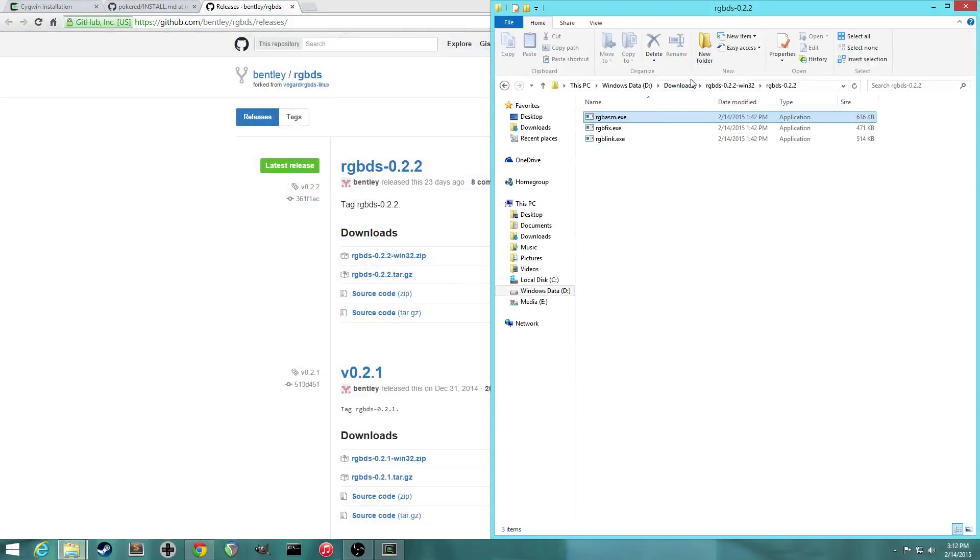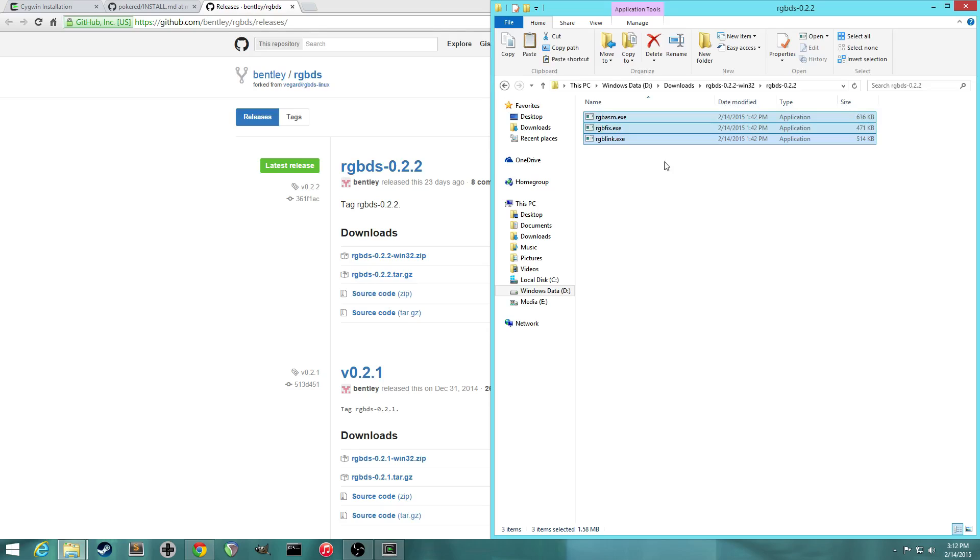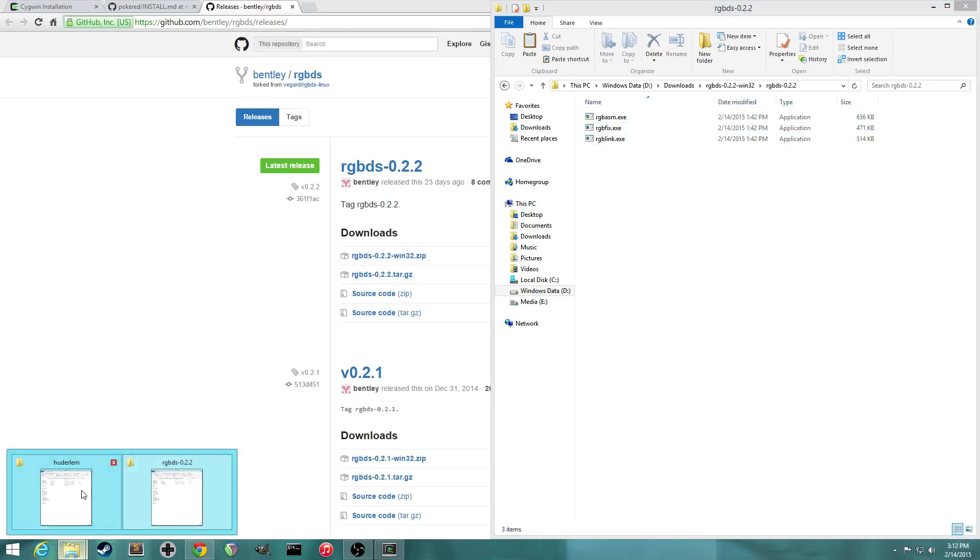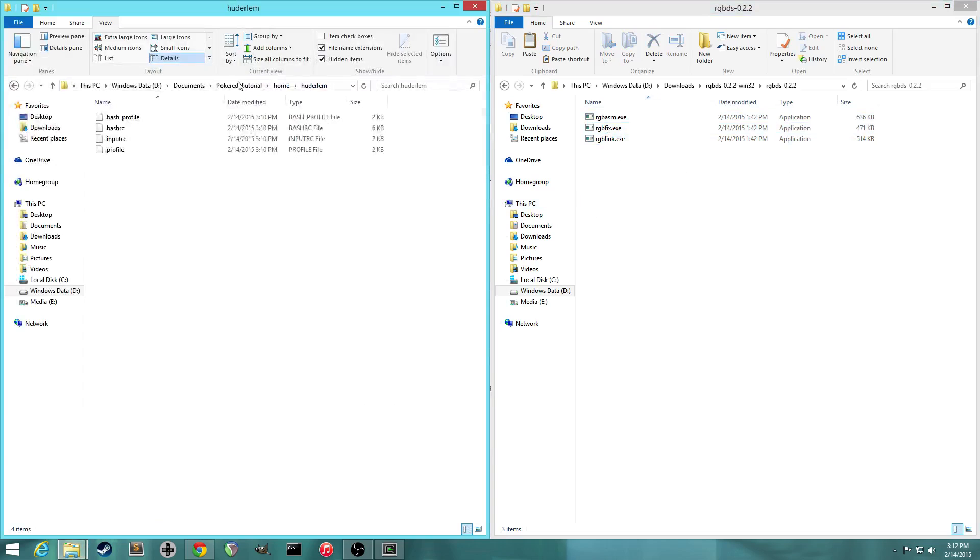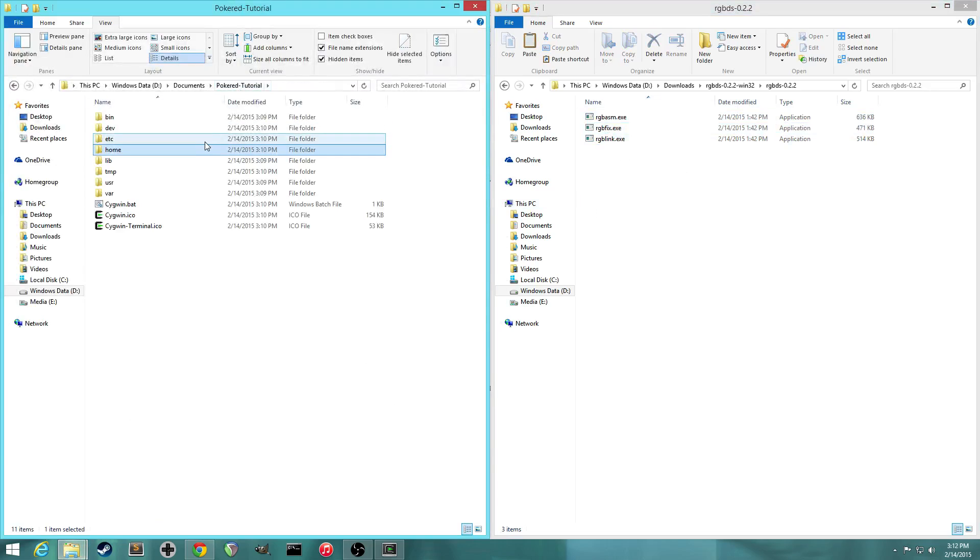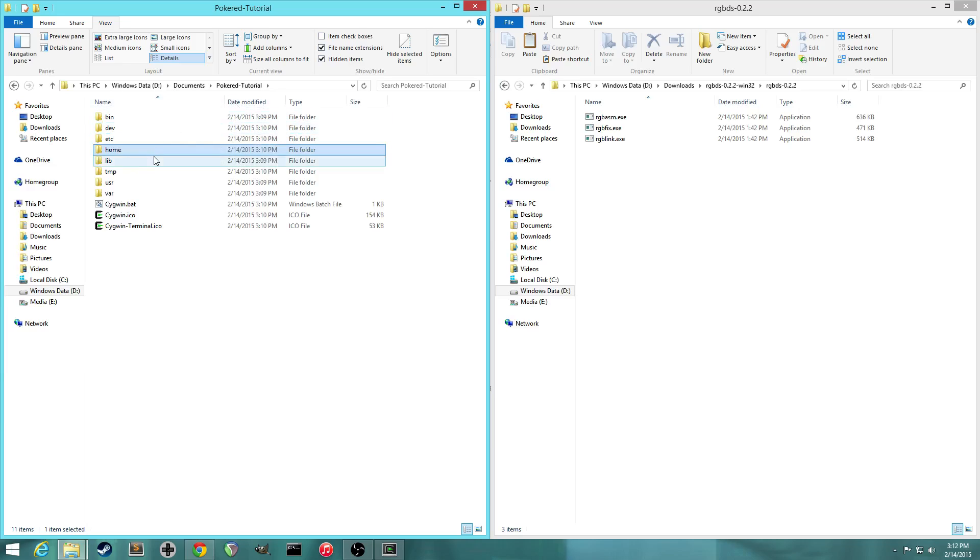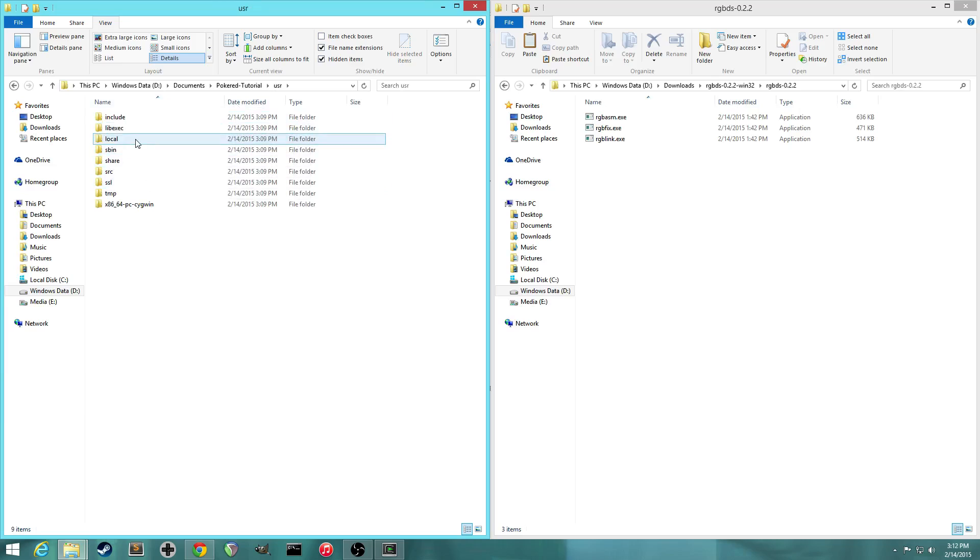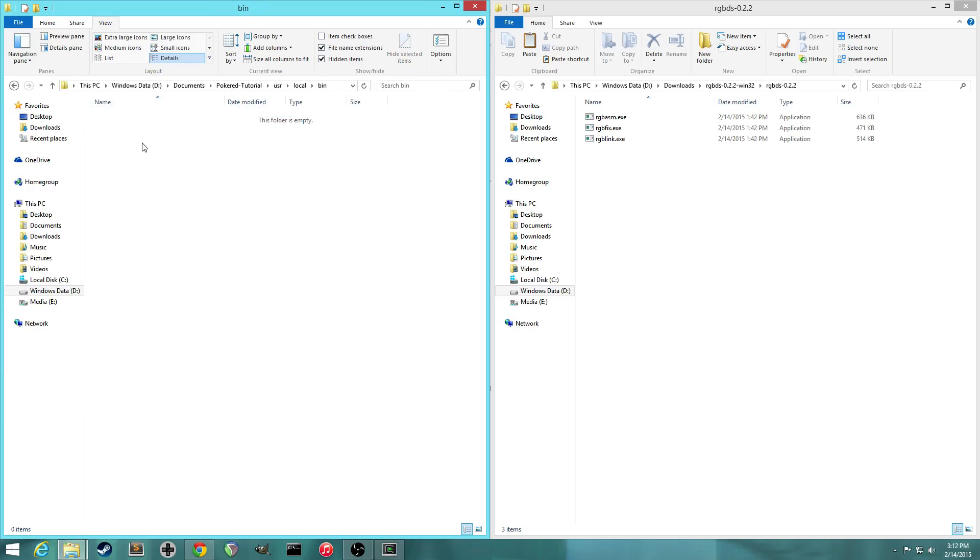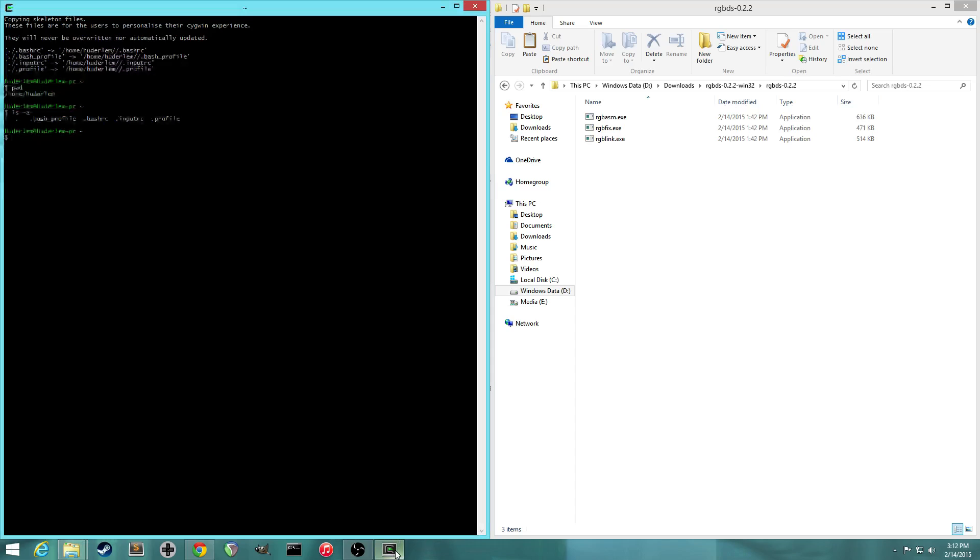And you'll want to copy these three files. These are all used to compile the game. You'll want to copy them to this folder. So go to your home folder, PokéRed tutorial. Go to usr, local, bin, and paste them in. So that just makes it so Cygwin knows where they are. So it says, oh, it's in usr local bin.